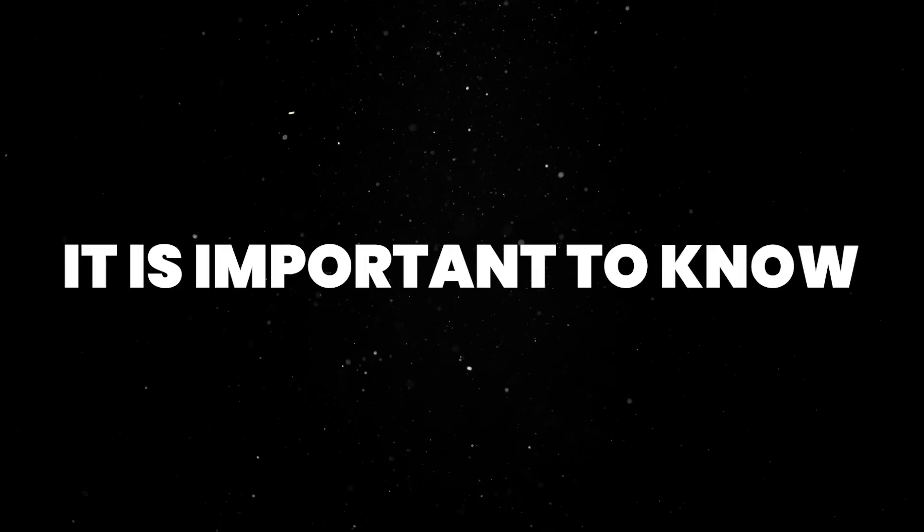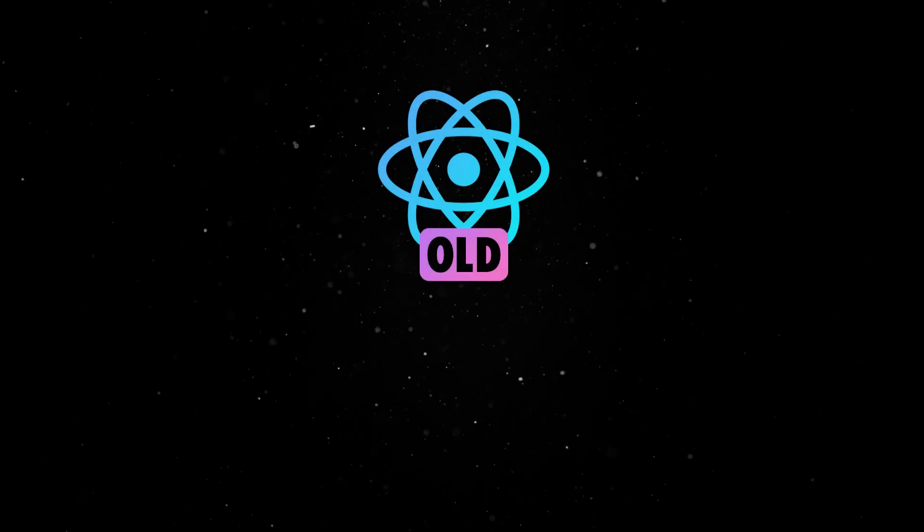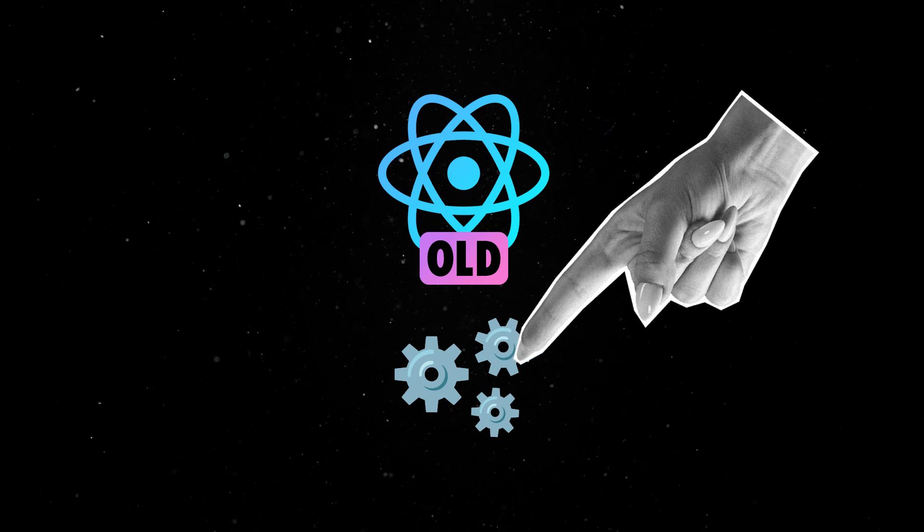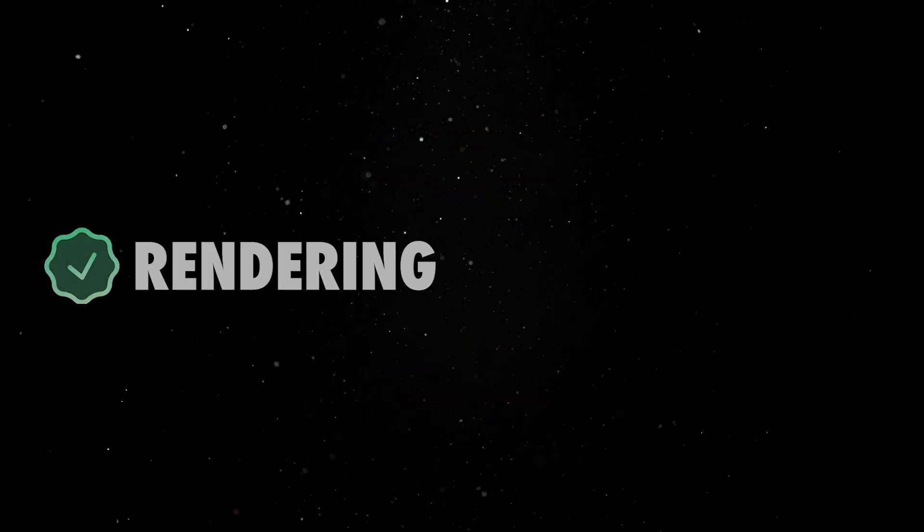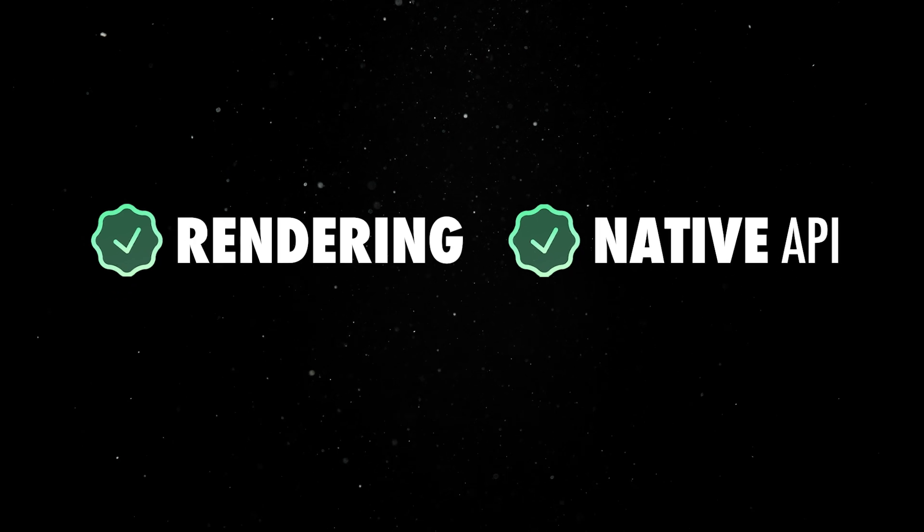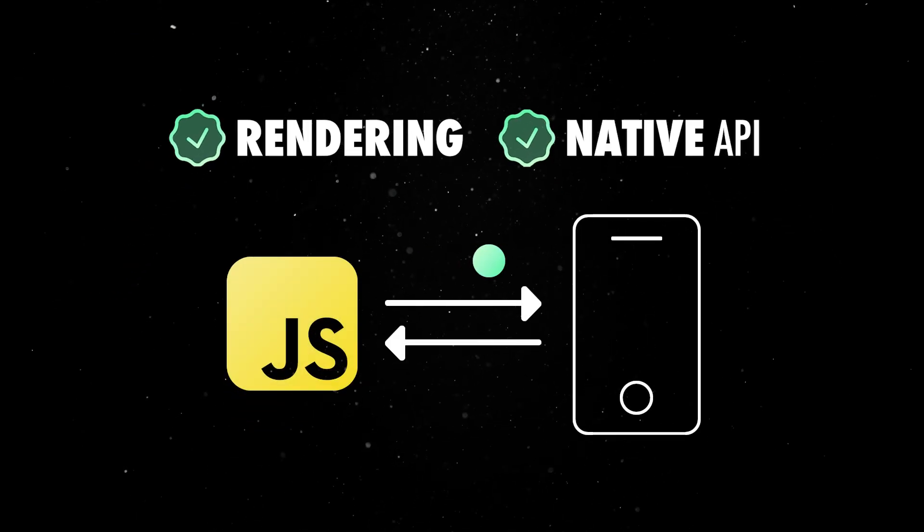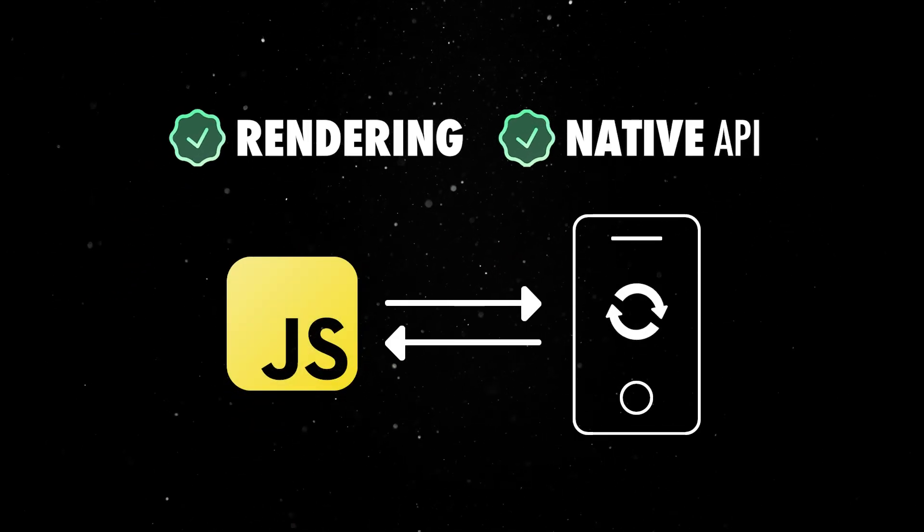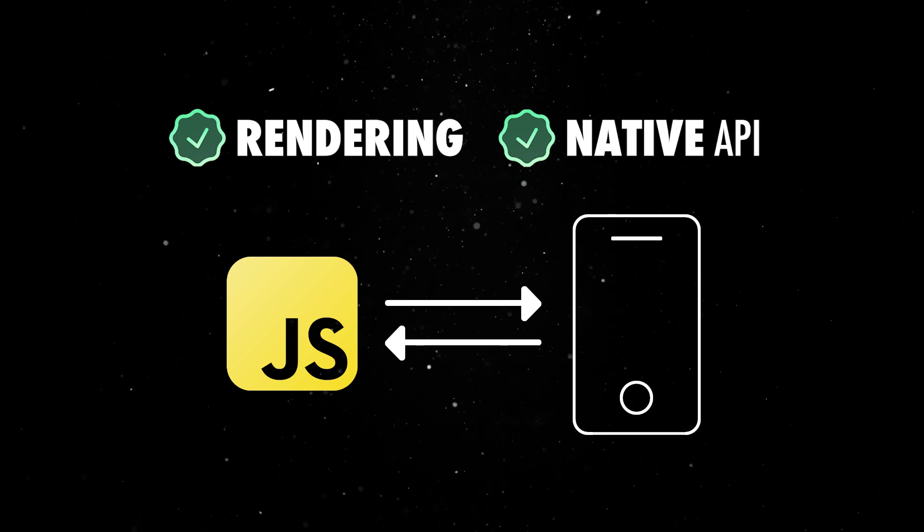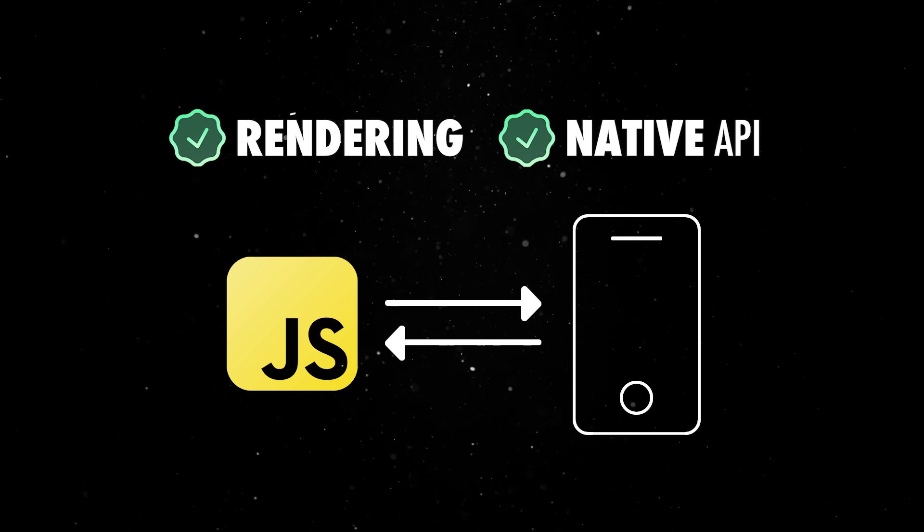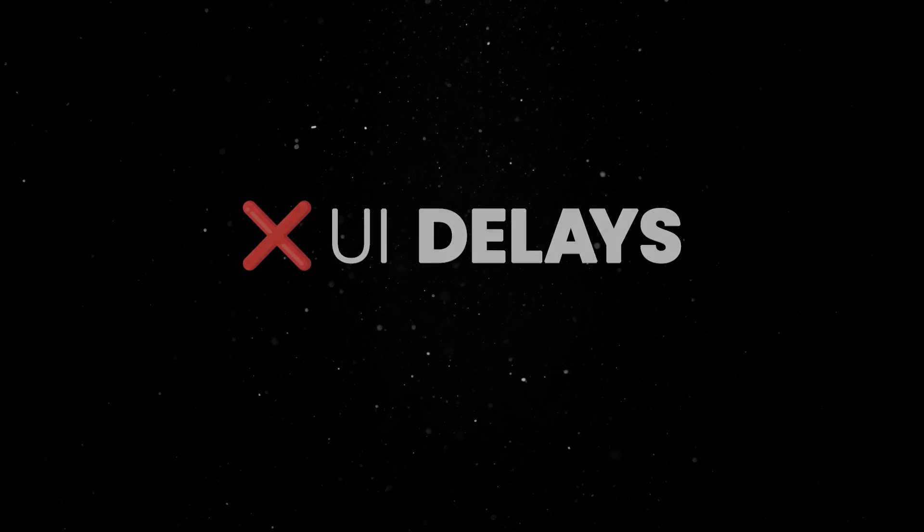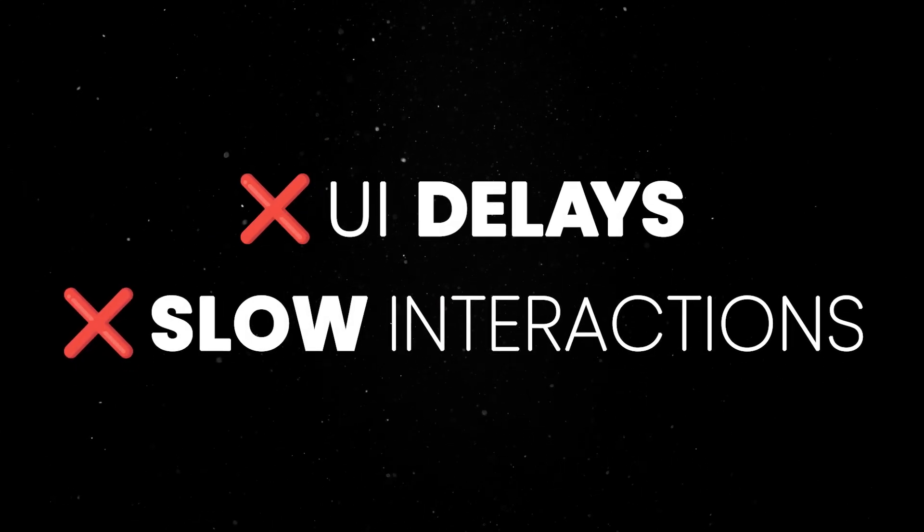It is important to know that prior to this release, React Native used to rely heavily on an asynchronous bridge to communicate between JavaScript and native threads. In order to render a component or call a native function, the JavaScript code would send serialized messages across this bridge, which the native side would pick up, process and respond to. This approach allowed cross-platform compatibility but introduced some performance limitations, like delays in updating the UI or processing frequent interactions.